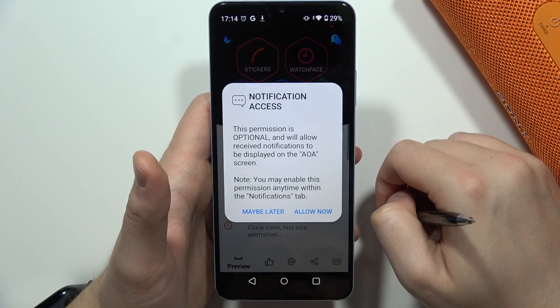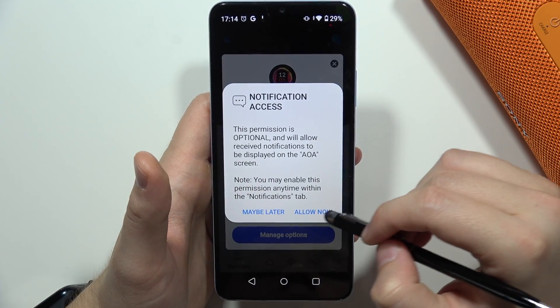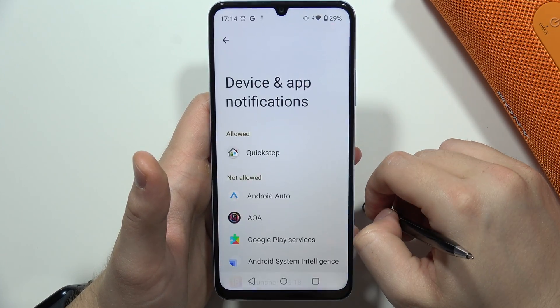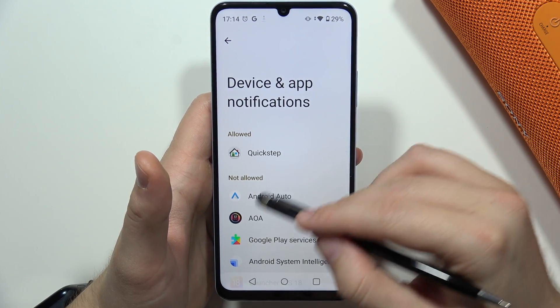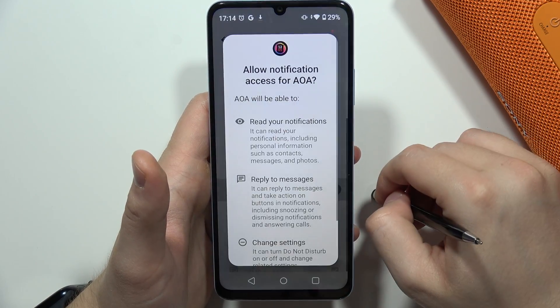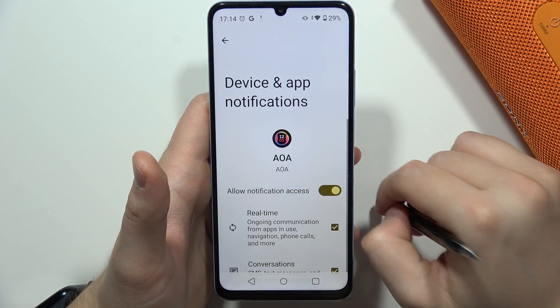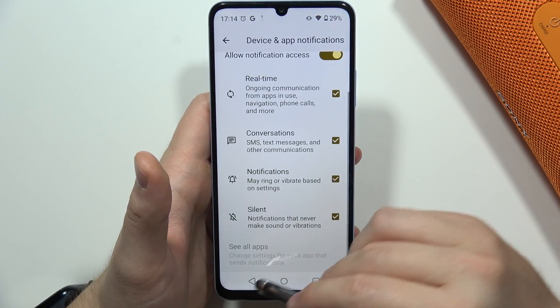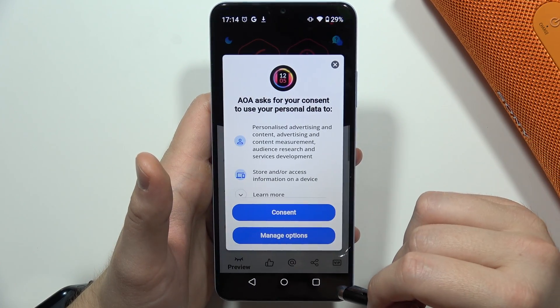Go back again and tap to allow for the notification access. Select the AOA application, scroll down, click allow again, then go back and go back again.